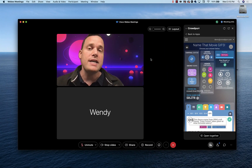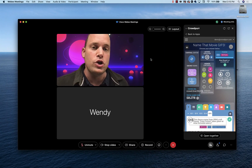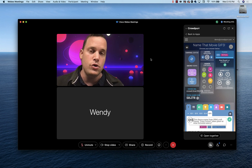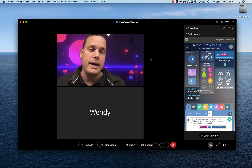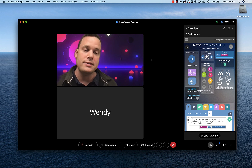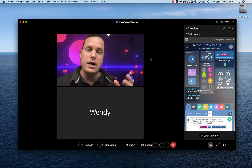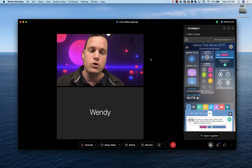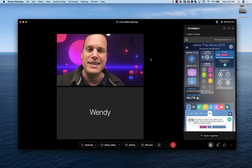So that was how to get up and running with trivia in WebEx using the new CrowdPer Embedded app for the WebEx Application Hub. Give it a shot — try it soon, as soon as you can. It's super cool. We'll see you next time. Thanks so much. Bye bye.